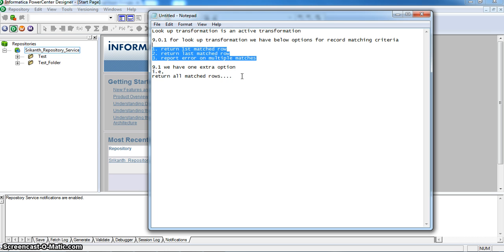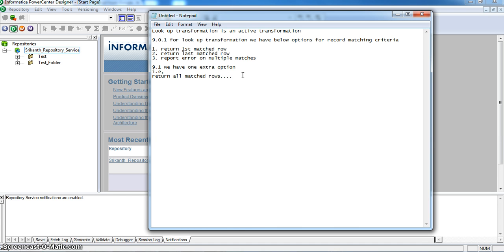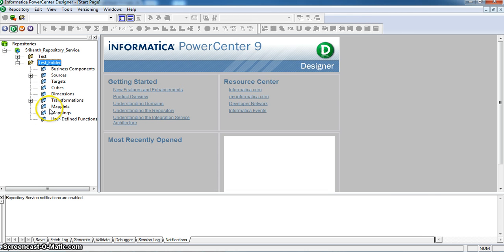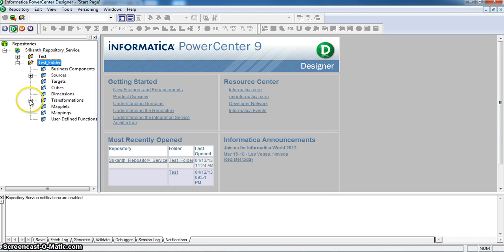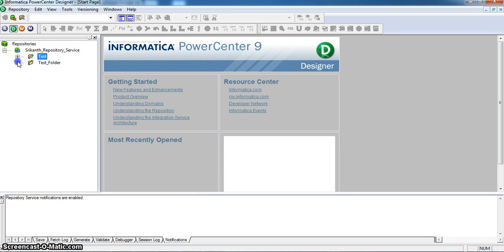For example, suppose in a source we have one record, and in the lookup transformation for that respective record we have 10 matching records. If we select the return all matches rows option in the lookup properties, then the lookup output will be 10 records with respect to one source record. Hence the one source record will not be equal to the transformation output of 10 records, making this an active transformation.